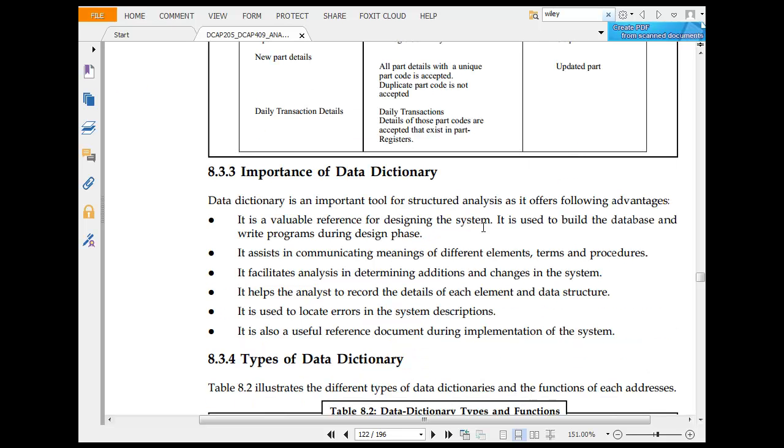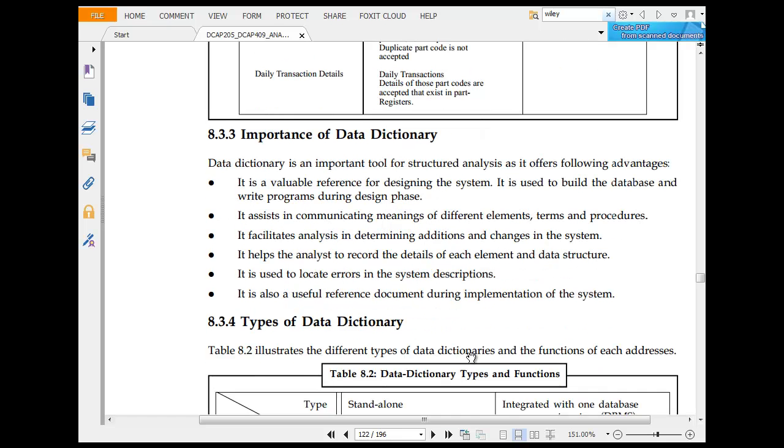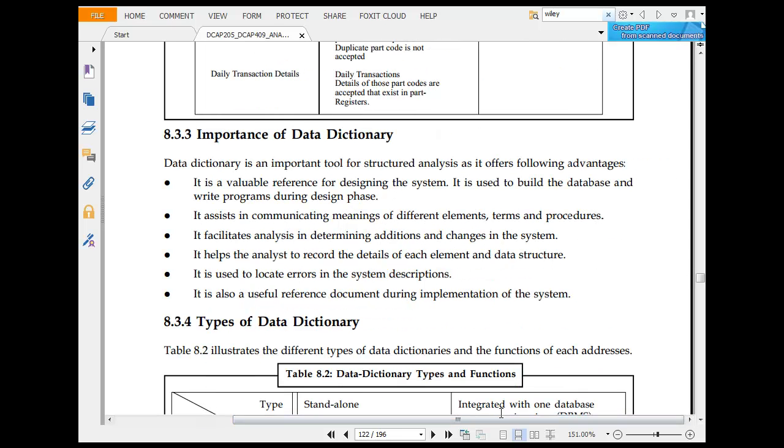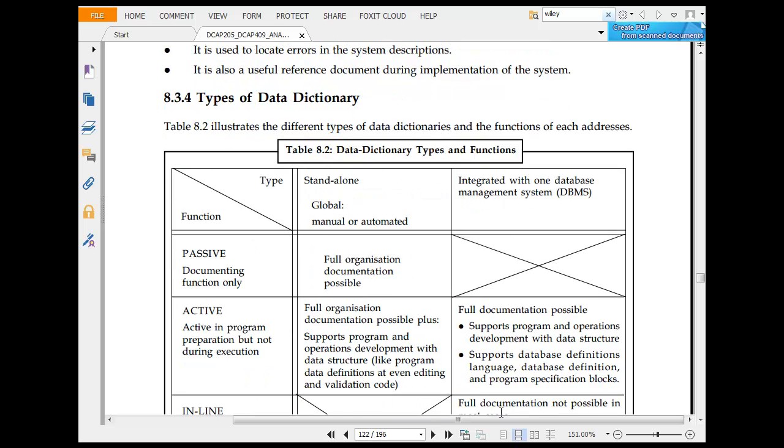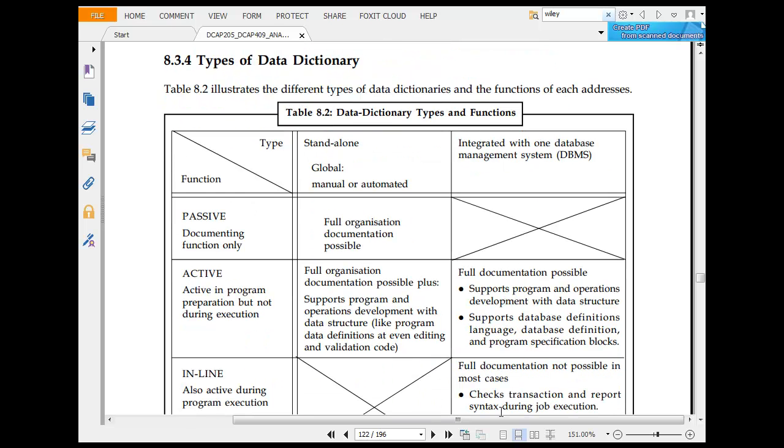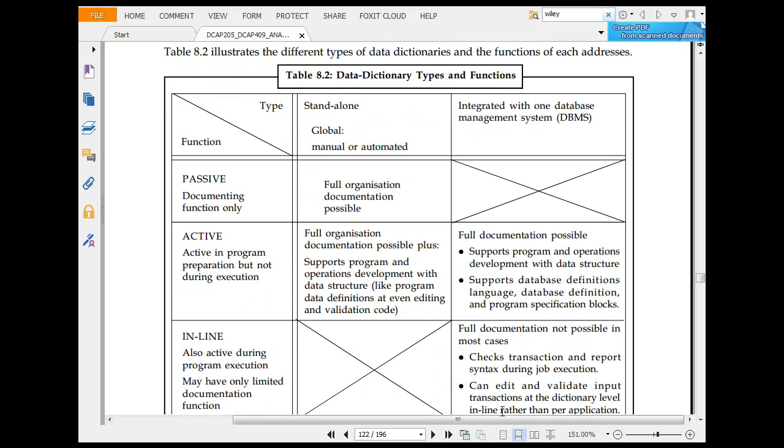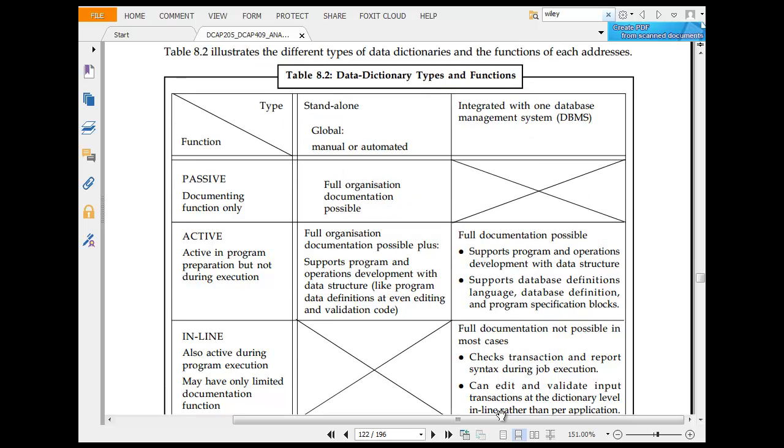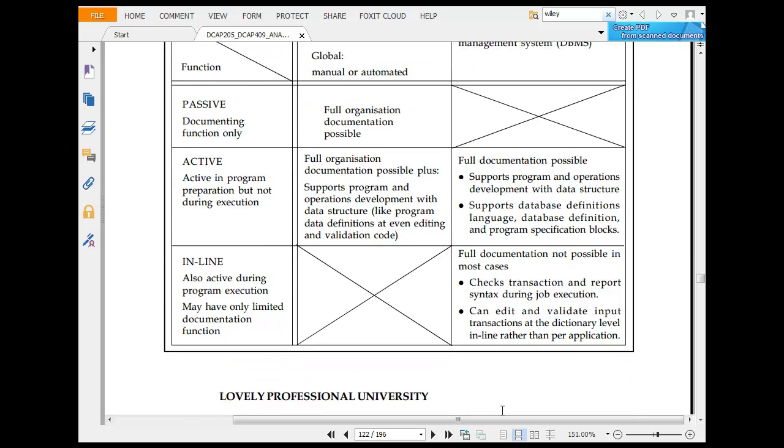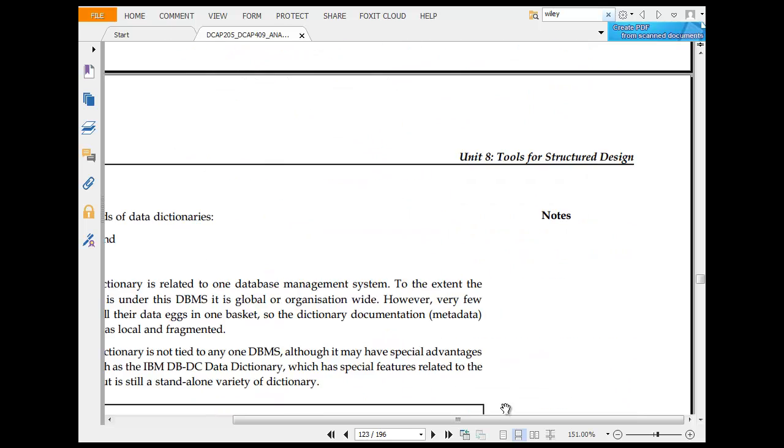Importance of data dictionary: data is an important tool for structured design. Its advantages include: it is a valuable reference for designing systems, it is used to build databases with the right program, it assists communication between different elements, it addresses determination. Typical data dictionary characteristics: you have type, function, standalone, integrated system, passive, active, inline, organization, full description.